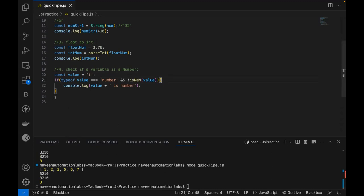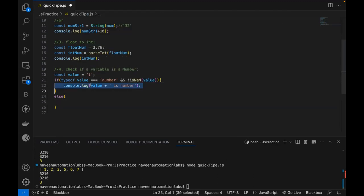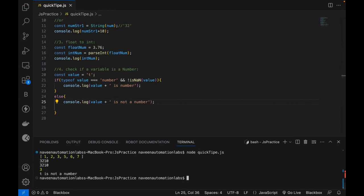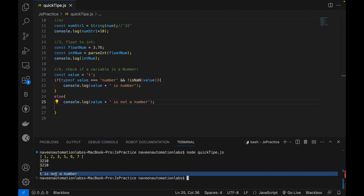So I can write an else clause and print: 'is not a number'. Running it again shows 'T is not a number', which is absolutely correct. So I'm back to the number 10 as the value.